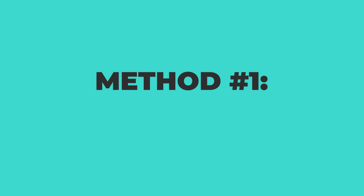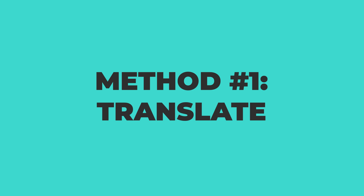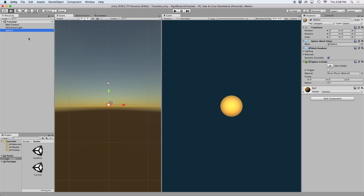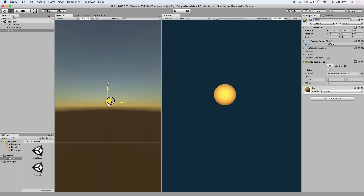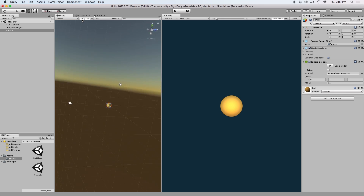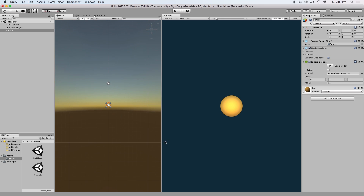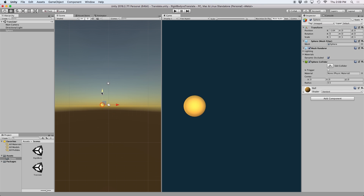The first method I'm going to discuss is translate. I'm just going to use a sample scene here to demonstrate this method. My objective is going to be to move this ball around the screen using a C# script. I'm working in a 2D space, but these methods will also work for 3D environments. Translate moves a game object's position along the axis. It requires a single line of code and is the easiest to set up.